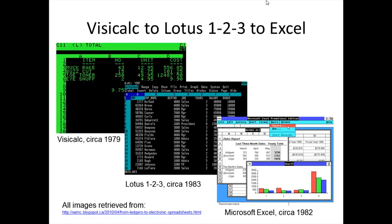One of the driving forces spurring the development of personal computers seems to be the search for the so-called killer app — a computer program that is deemed to be so necessary or so commercially successful that it justifies the purchase of a personal computer or device. According to Wikipedia, this implies that consumers would buy the expensive hardware just to run that application, having a significant effect on the sales of the platform.